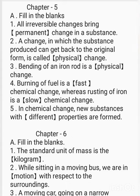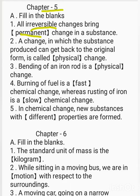Fill in the blanks, Chapter 5. All irreversible changes bring dash change in a substance. The answer is permanent changes. A change in which the substance produced can get back to the original form is called dash change. The correct answer is physical change.